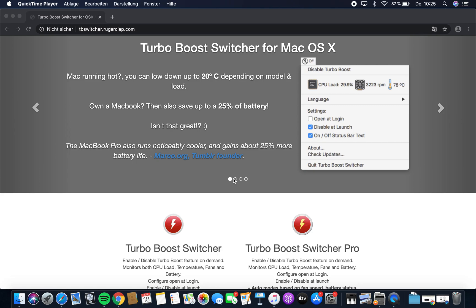Hey guys, welcome back to my YouTube channel. In this tutorial, I'm going to show you how you can make your Mac faster or even overclock it.